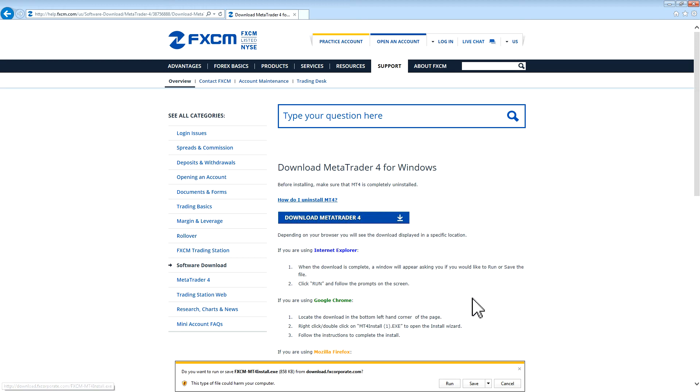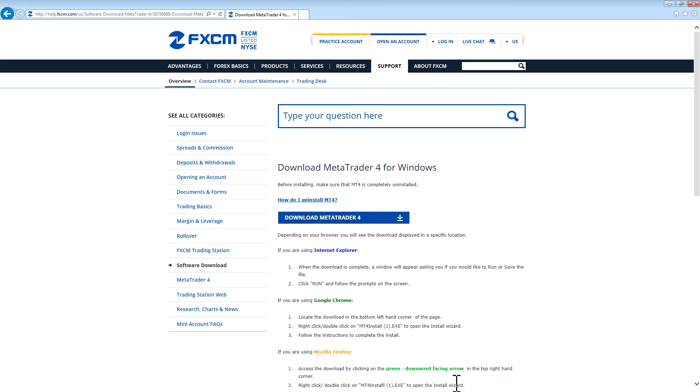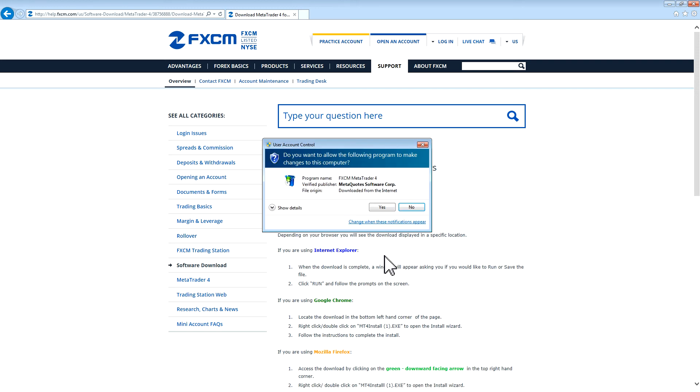If the browser prompts you to run or save the file, press Run if possible. The computer might then ask you if you want to allow it to make changes. Please press Yes.